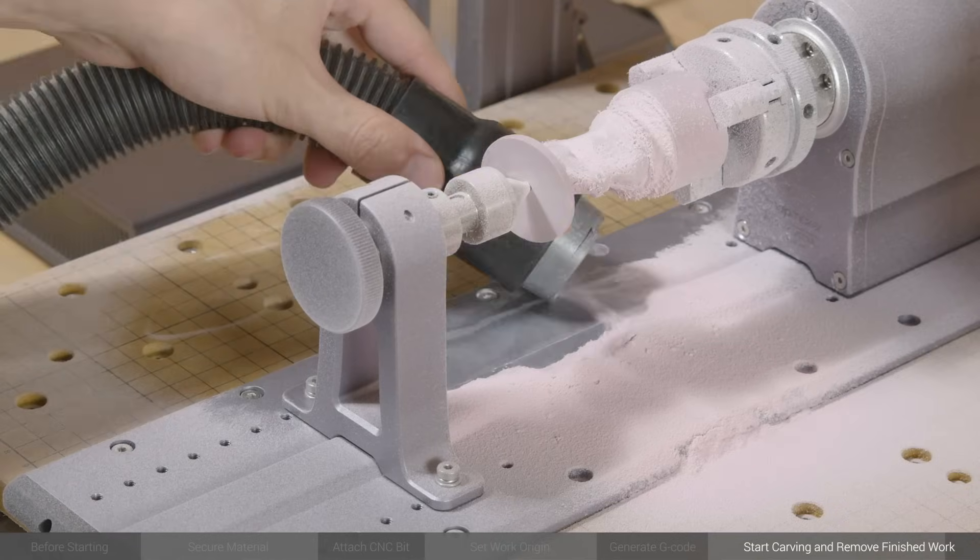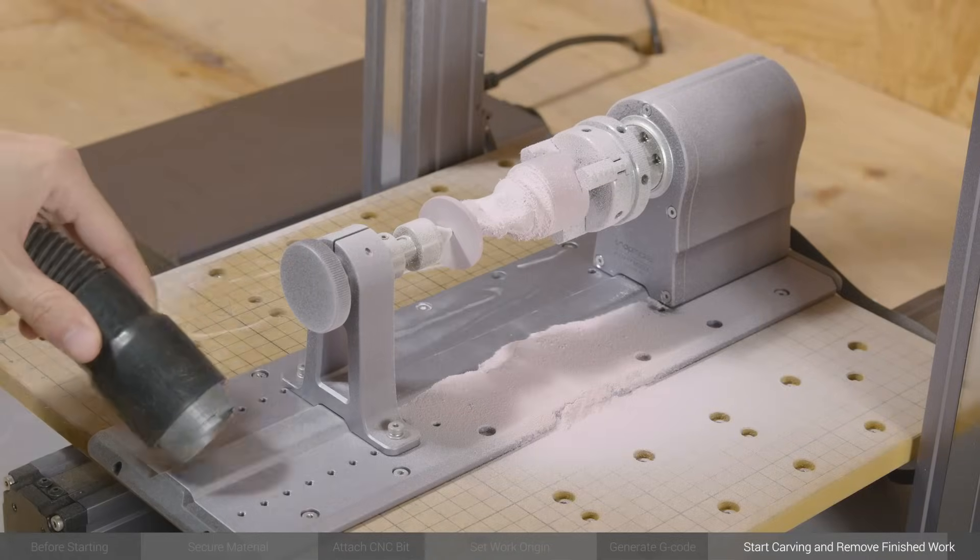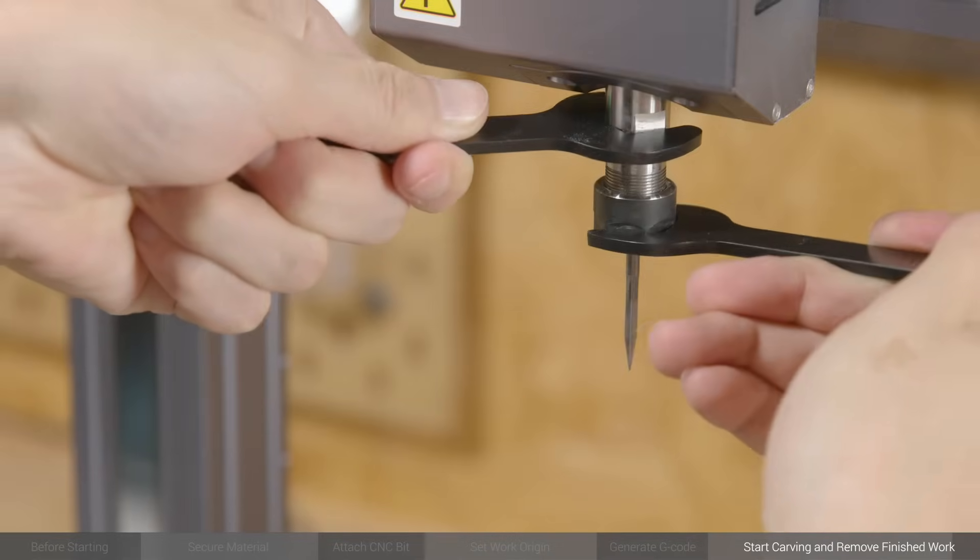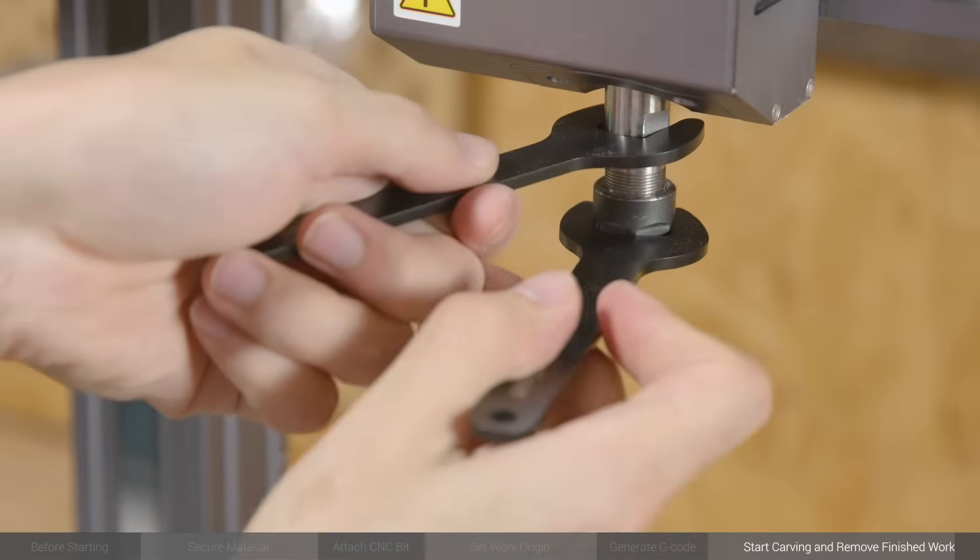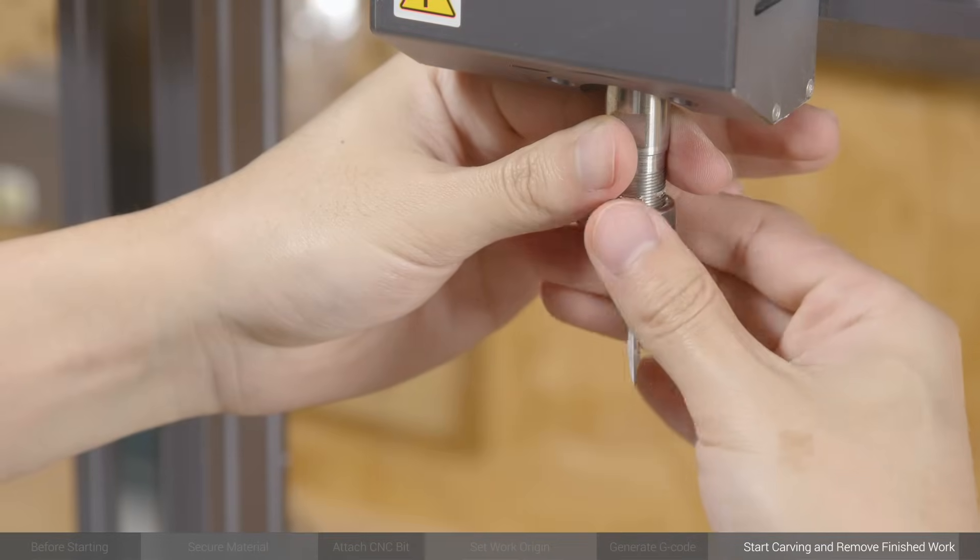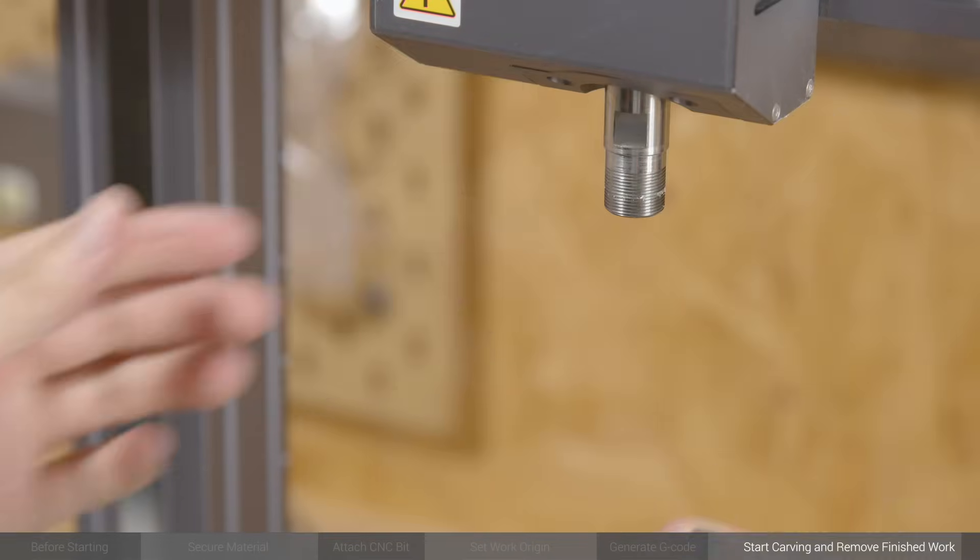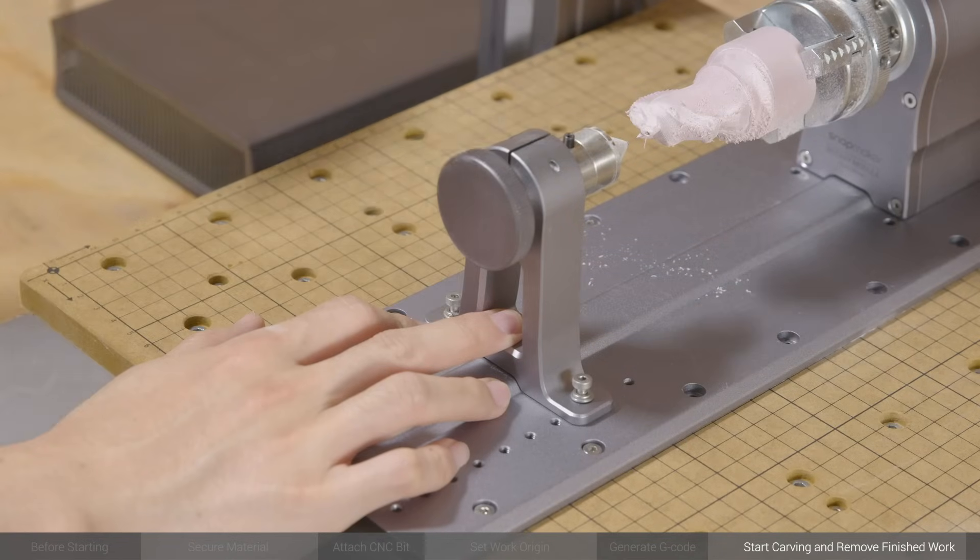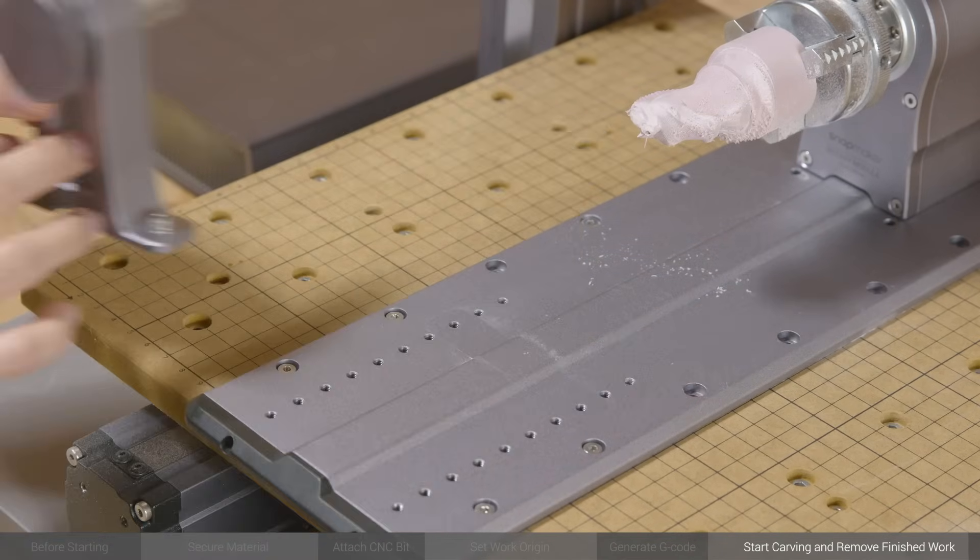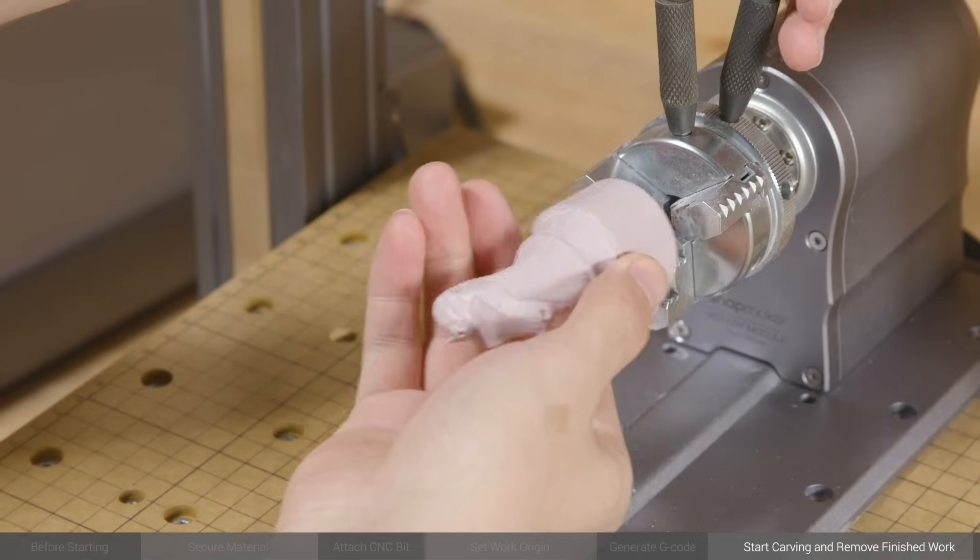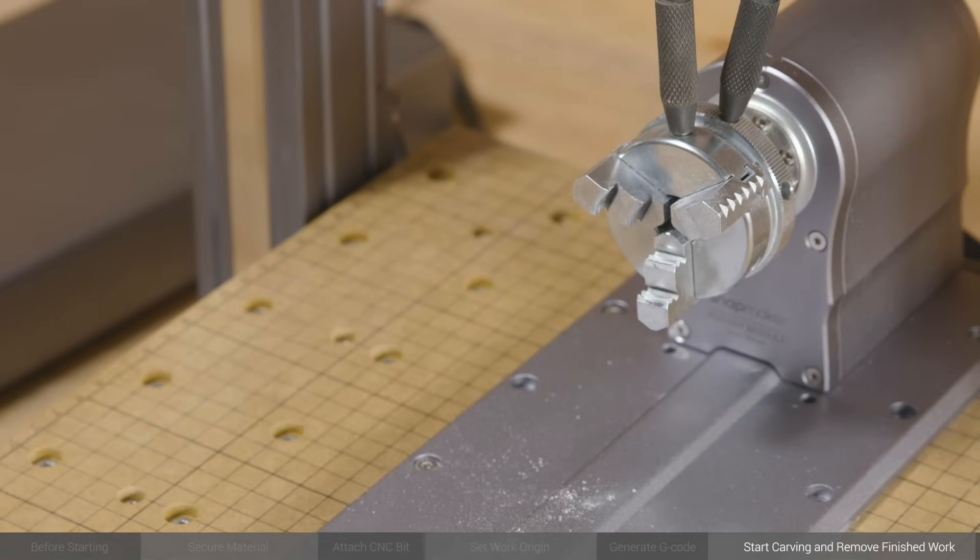When you finish, clean the dust with a vacuum. Unscrew the ER11 nut along with the bit. Remove the tailstock. Use the chuck wrenches to loosen the chuck, and remove the finished work.